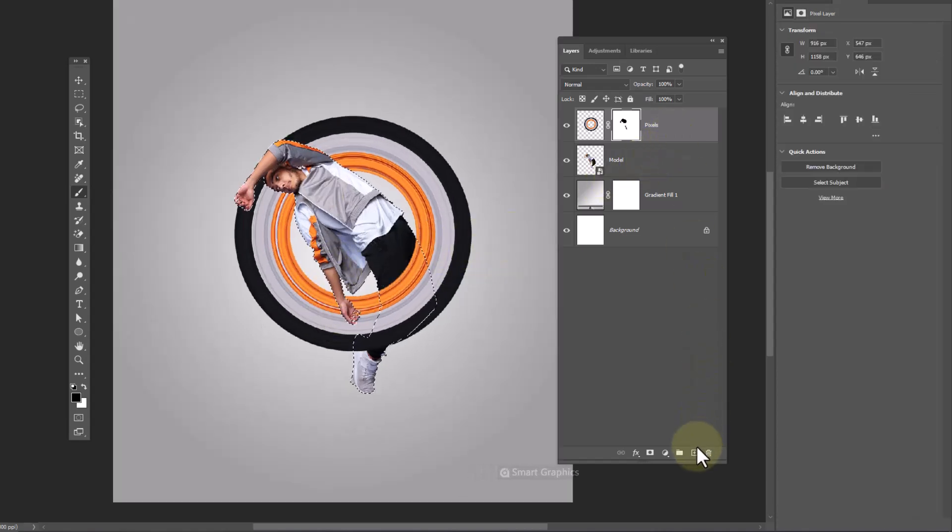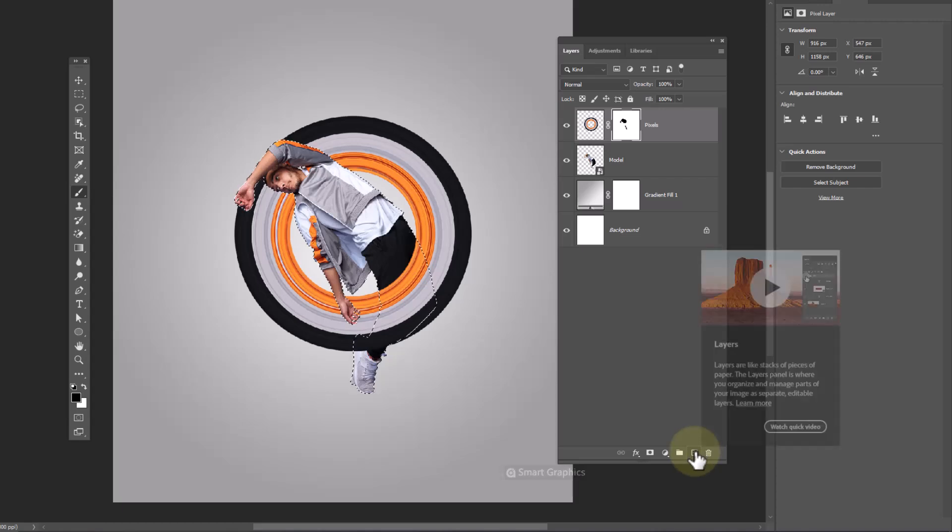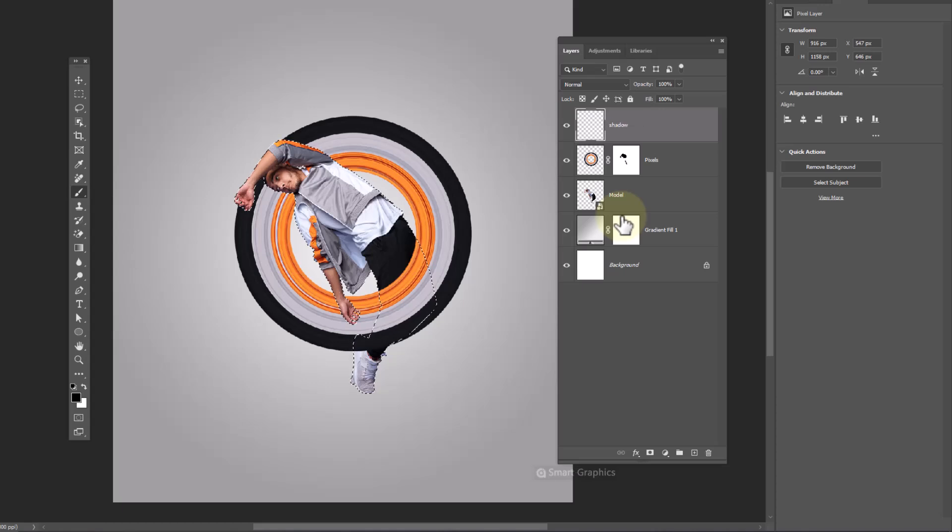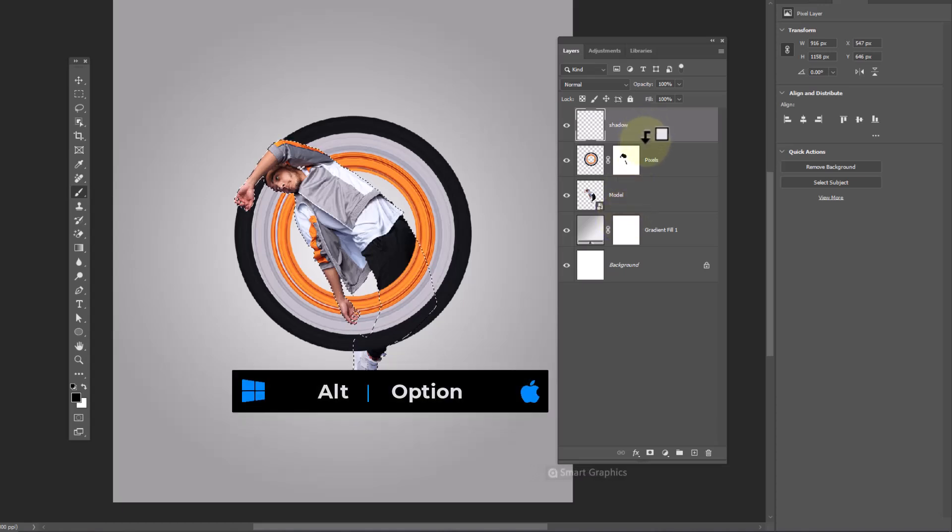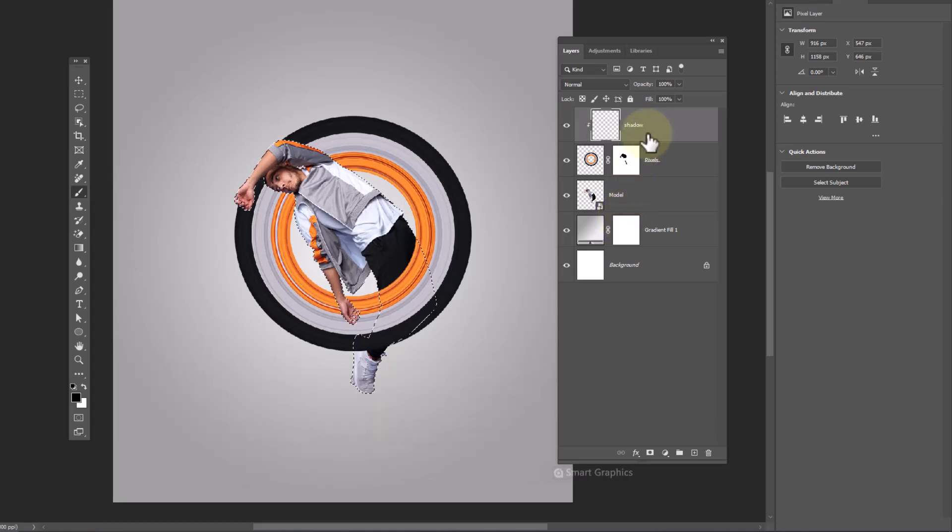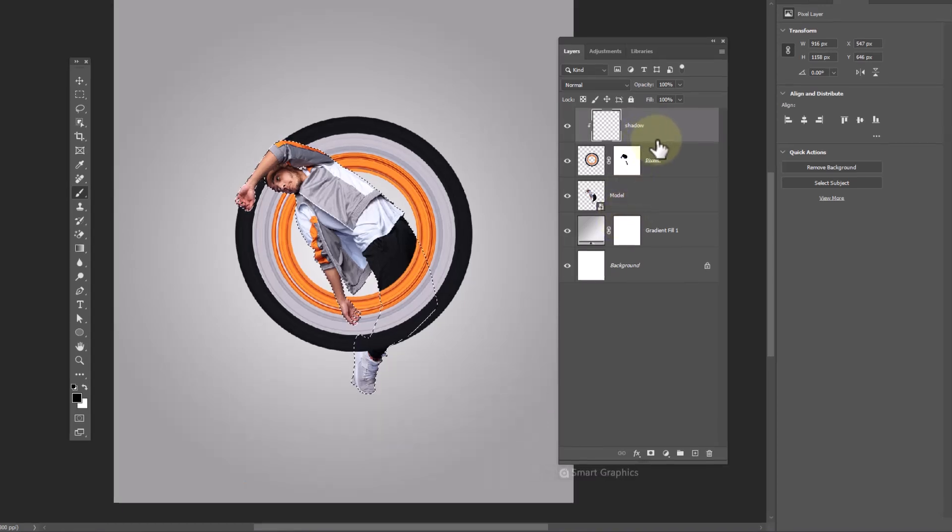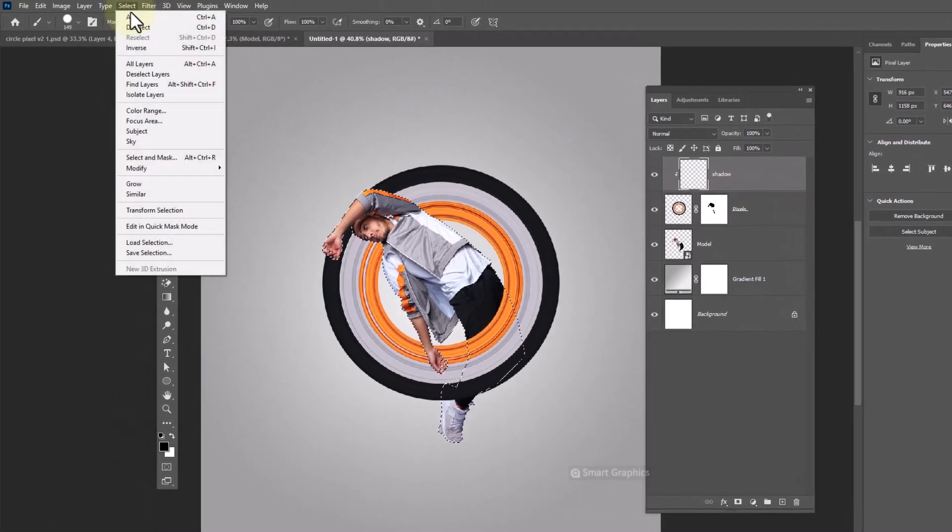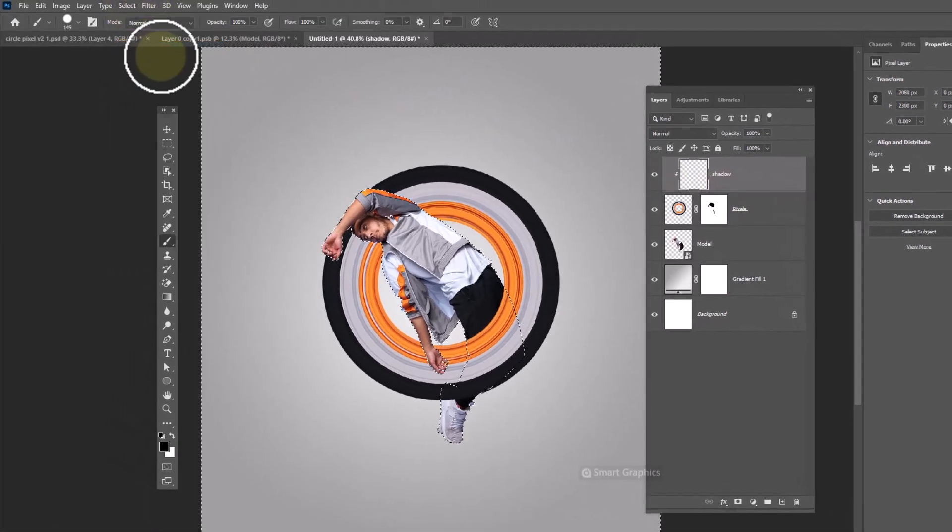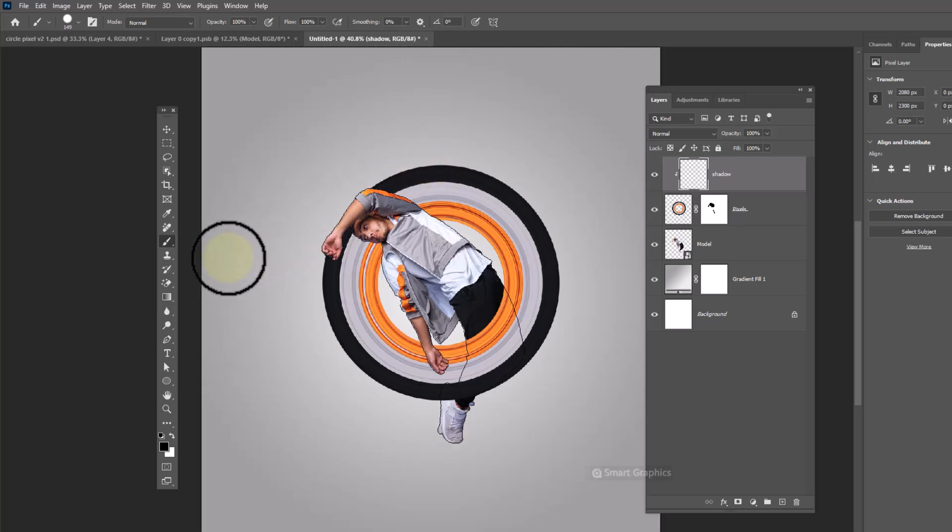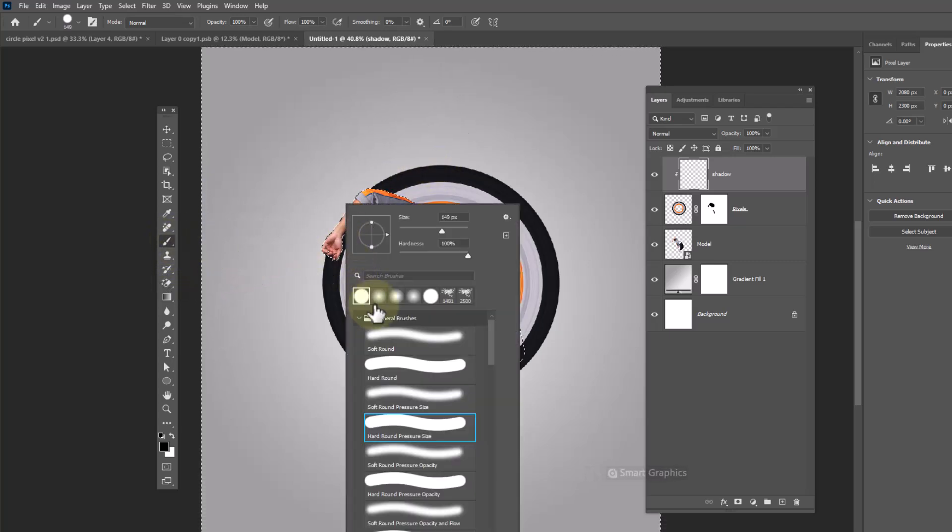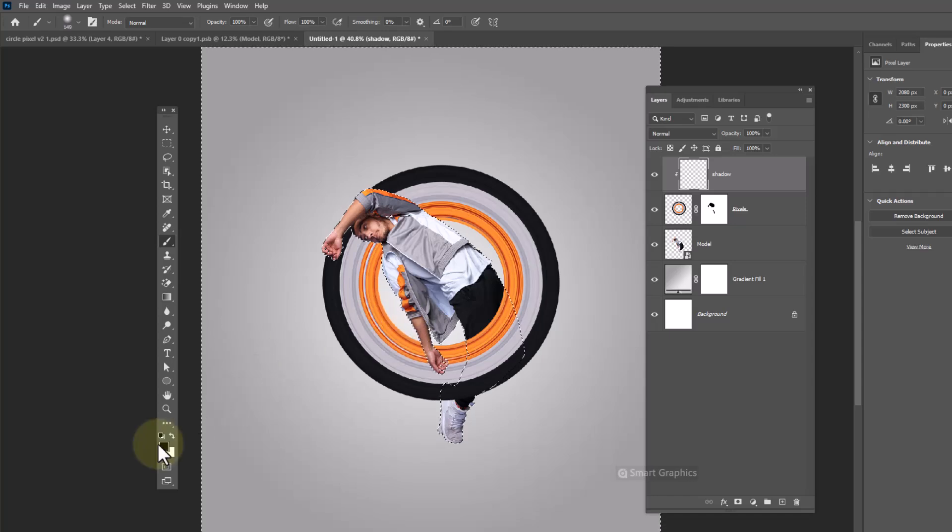Create a new layer. Hold Alt and clip mask it to bottom layer. Go to select menu and choose inverse. It will inverse the selection. Change brush type to a soft round brush and paint shadows.